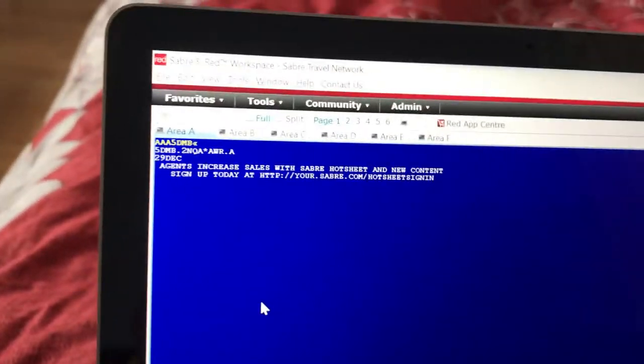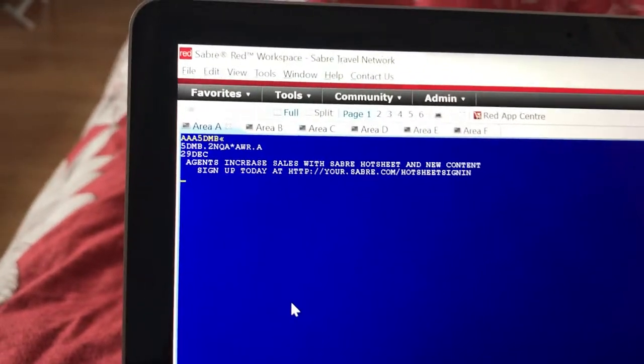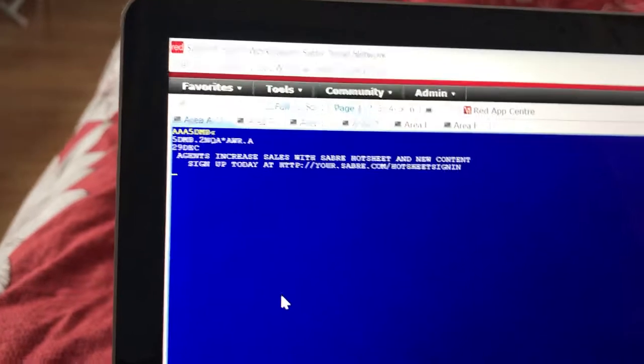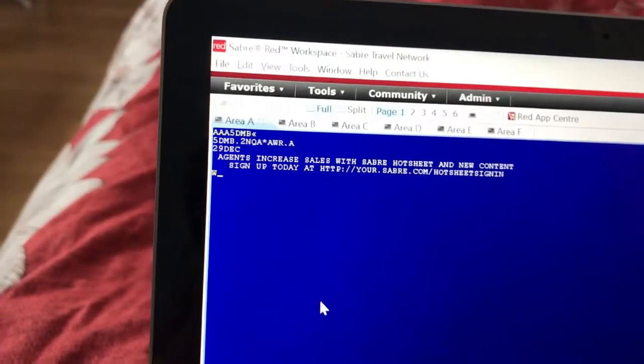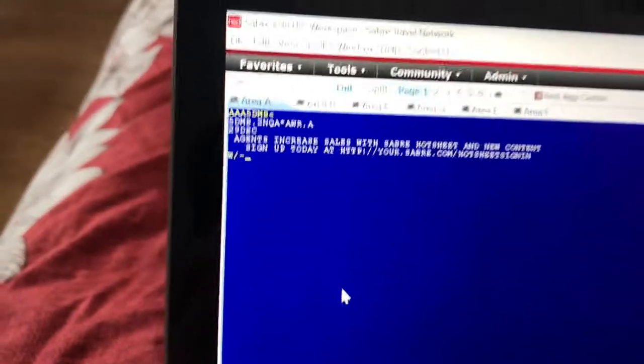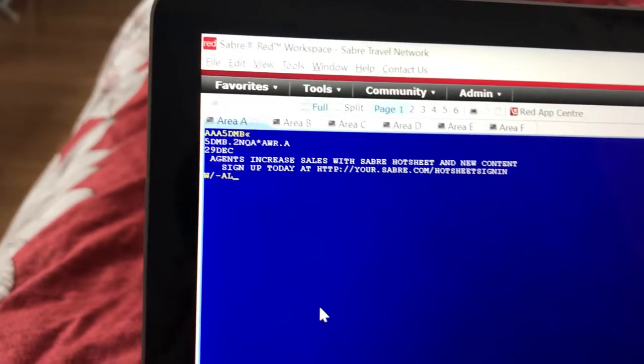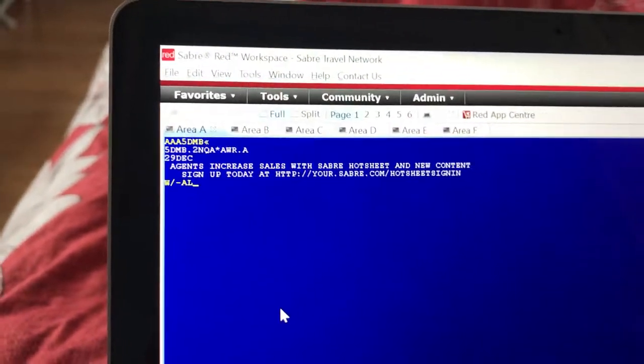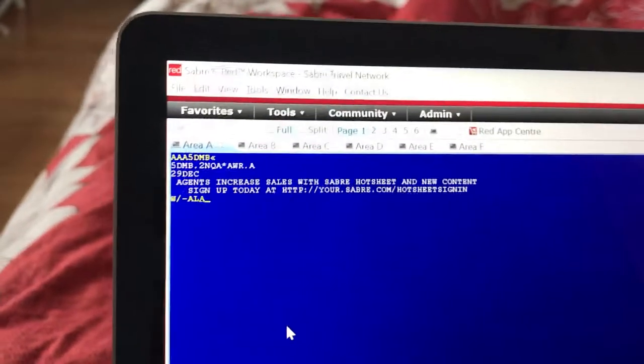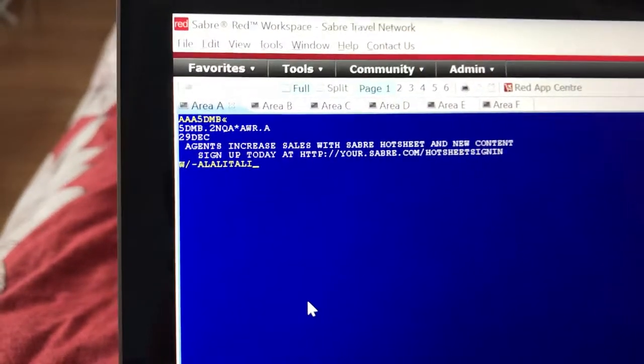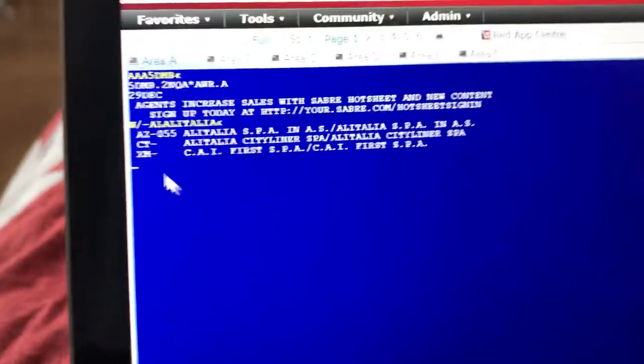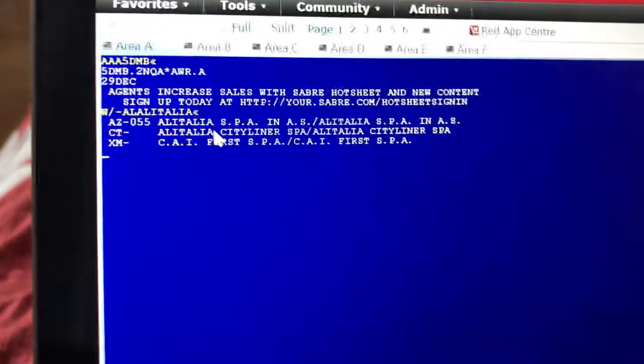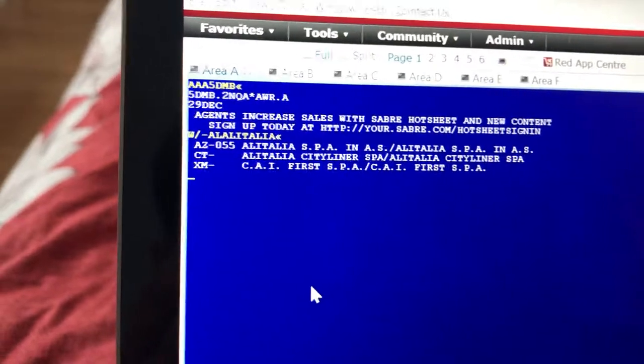If I want to know the code for an airline, I'll type W slash dash L and then the name of the airline. Let's say Alitalia, for example. There you see it came up - AZ 055. So AZ is the code for Alitalia.